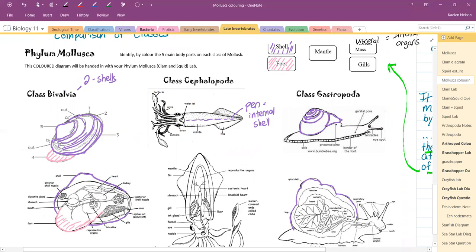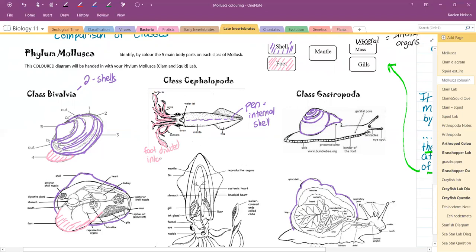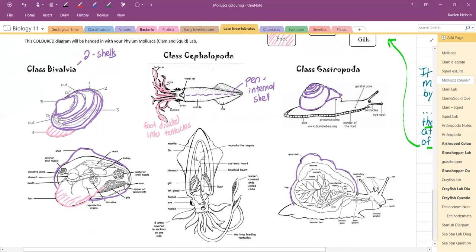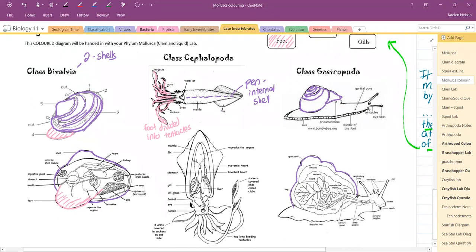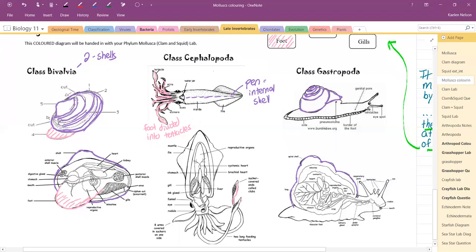On our squid, the thing about the squid is the foot is divided into tentacles. So there we go, this is where the foot is on our squid. Just put a little note here that says foot divided into tentacles. Squids usually have, well, they're considered to have 10 arms: eight moving tentacles and two really long feeding tentacles, which are these ones down here.